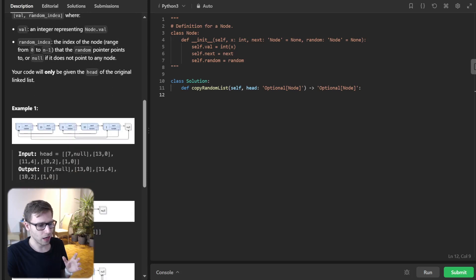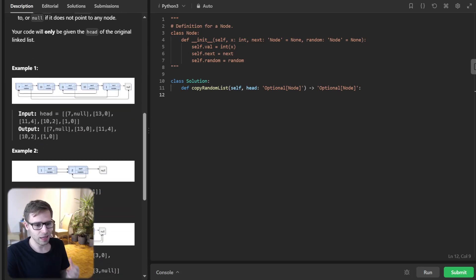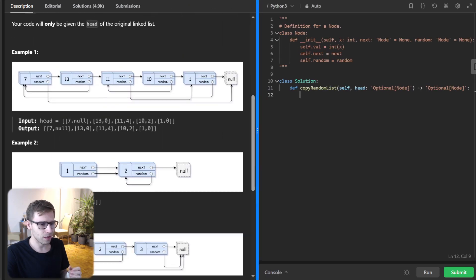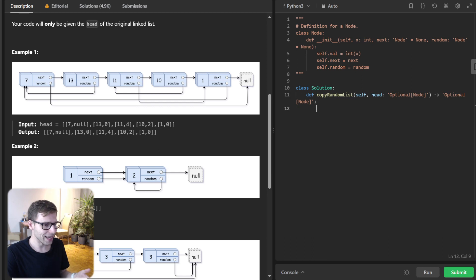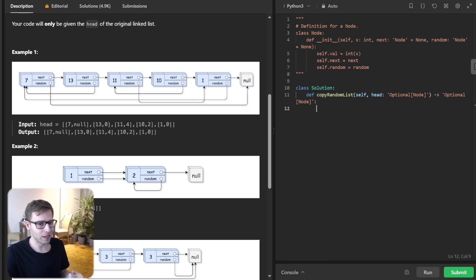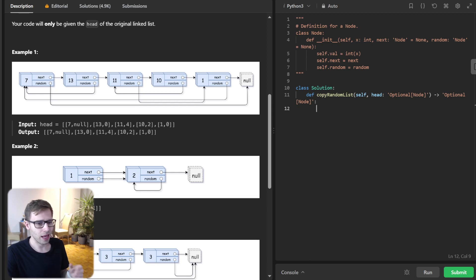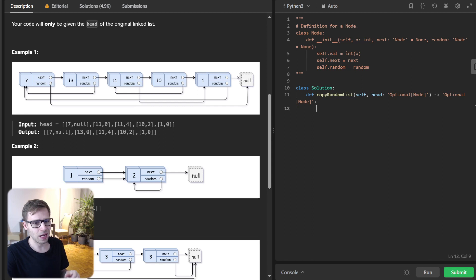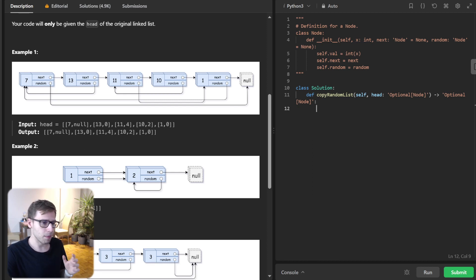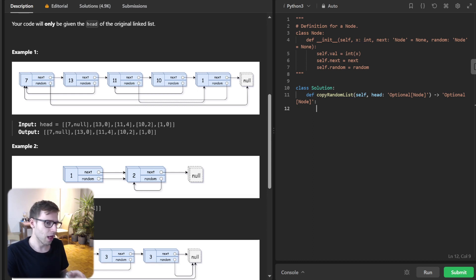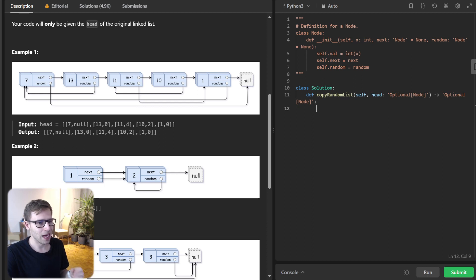Let's dive into the problem. We are given a linked list where each node has two pointers: next and random. The next pointer points to the next node in the list, and the random pointer can point to any node in the list or be null. The challenge is to make a deep copy of this list, meaning we create a new list with brand new nodes that replicate the original list in terms of both next and random pointers.